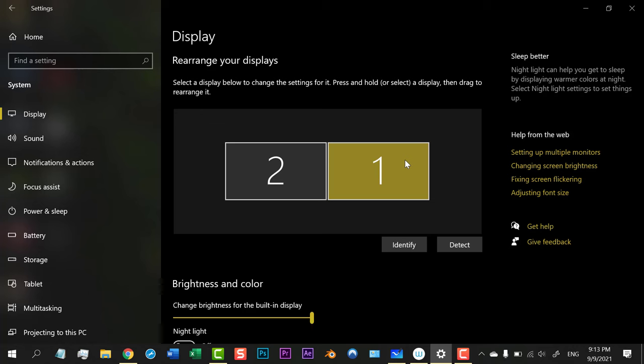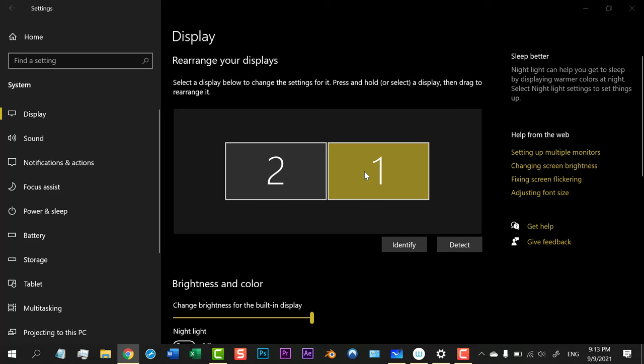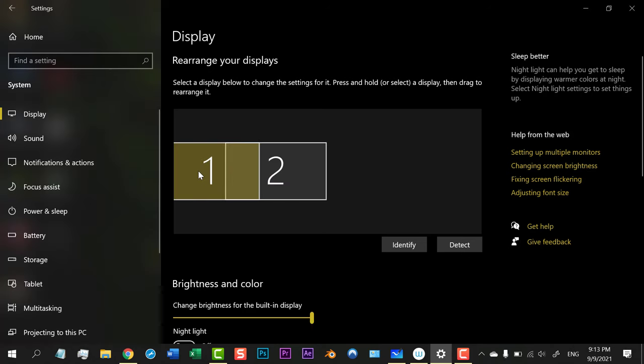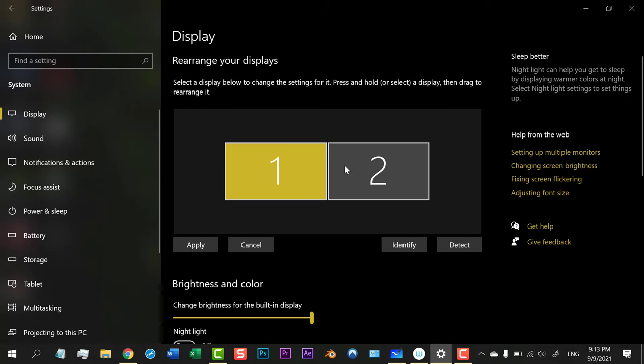What I will do here is just replace 1 with 2, so Monitor Screen 1 will replace Monitor Screen 2. That's easy. And now I just need to apply here.